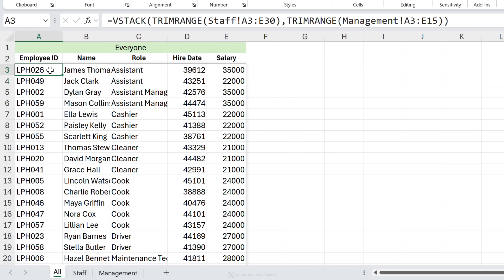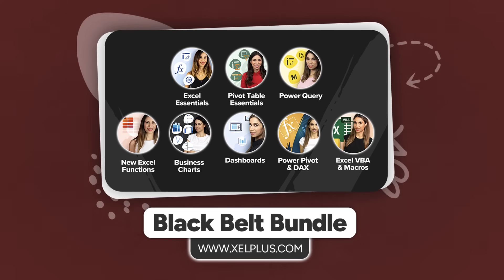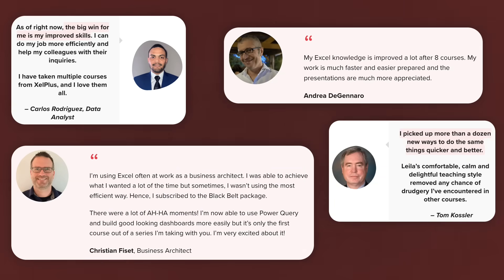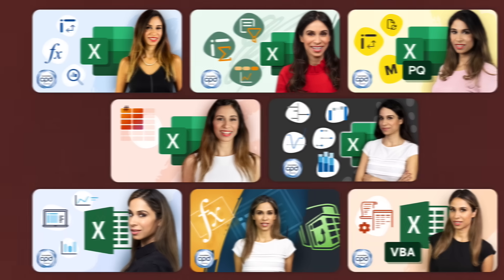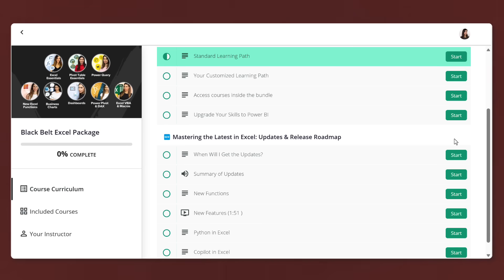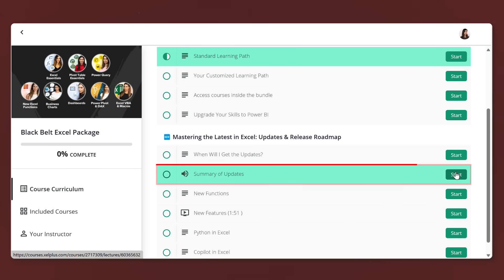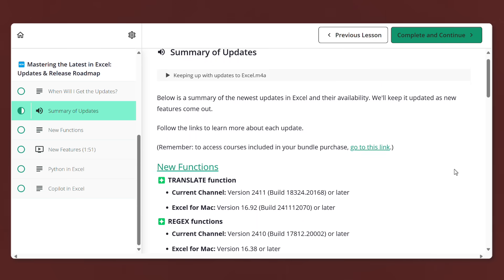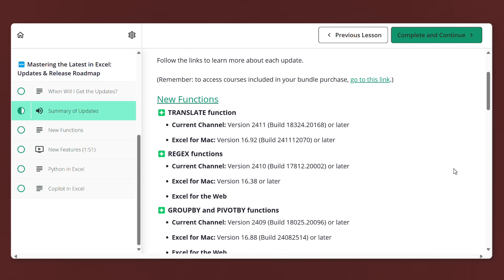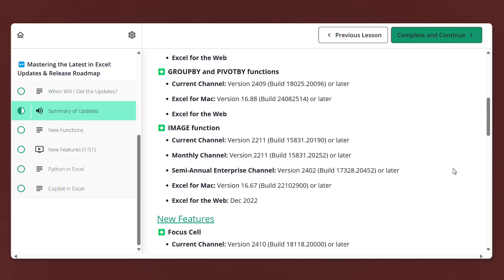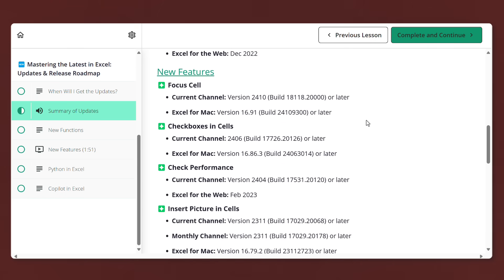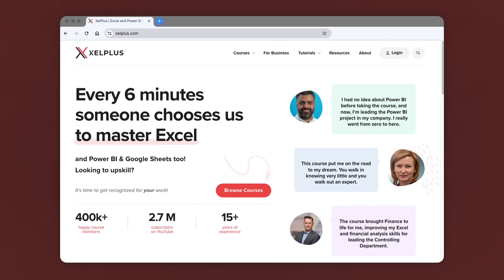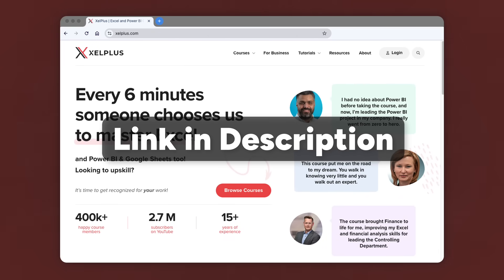By the way, if you're enjoying this video, you're going to love our courses, especially our Black Belt Excel package. We've had many people tell us it's been life changing for them. So this package already includes eight of our top selling Excel courses. And we've also added a whole new section to it that breaks down the latest features, when they roll out and how to check if you have them. And obviously we keep this updated. So if you want to upgrade your skills, go to excelplus.com or click the link in the description box that will take you directly to the package.